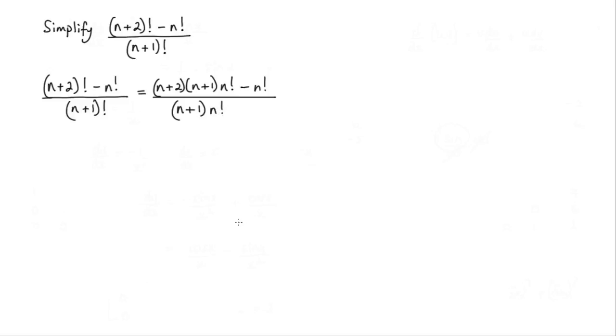Now what you might notice here is I have an n factorial in each term. So there's an n factorial in this term, n factorial here, and obviously in the denominator as well.